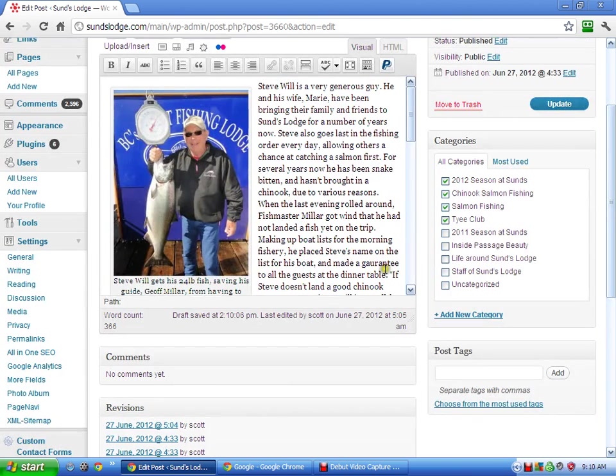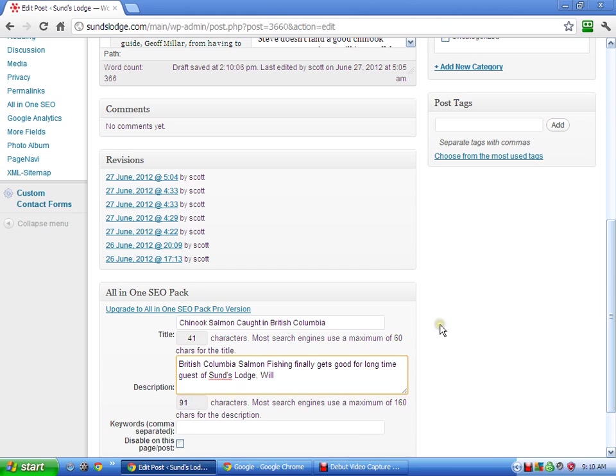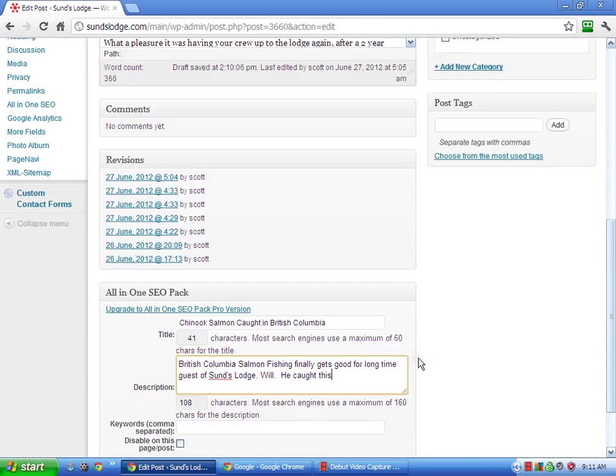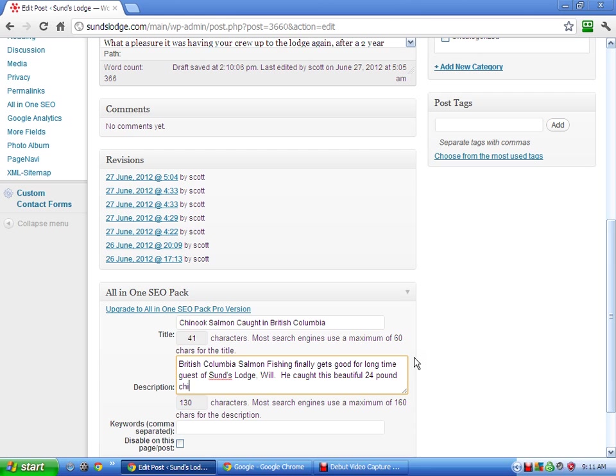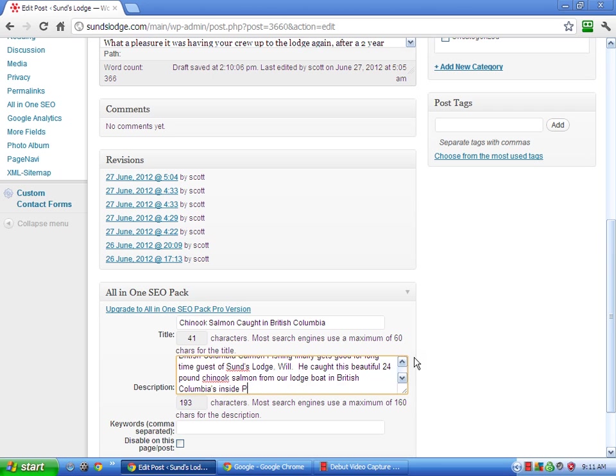British Columbia salmon fishing finally gets good for long time guest of Sun's Lodge. Will, what's his name? Well, I was going to look for his last name, but I didn't see it. He caught this. He caught this beautiful 24 pound salmon from our lodge boat in British Columbia.